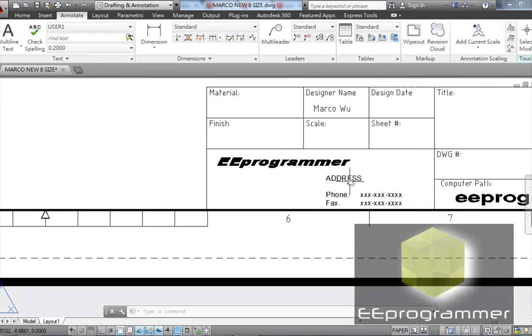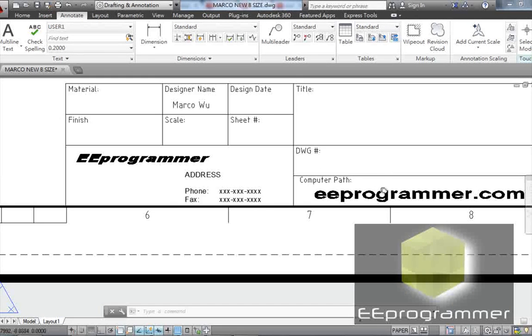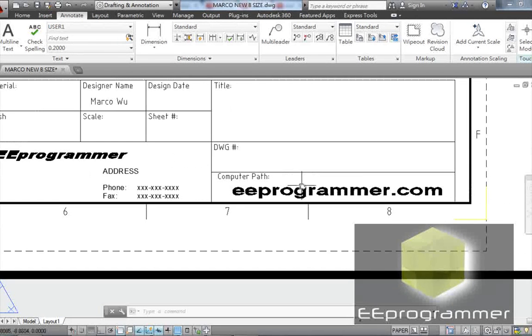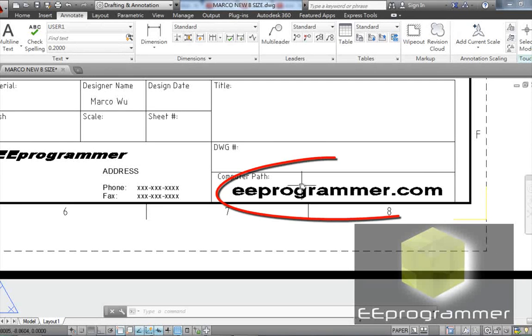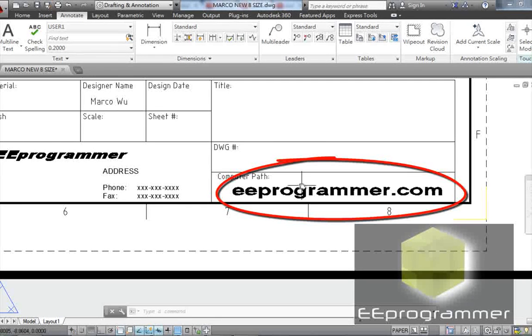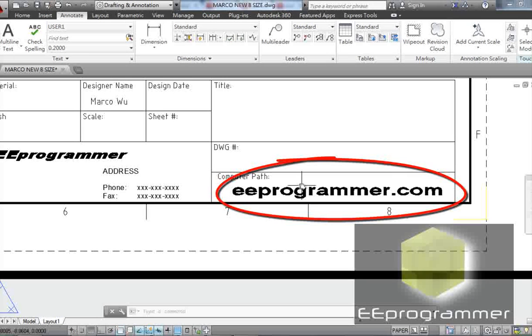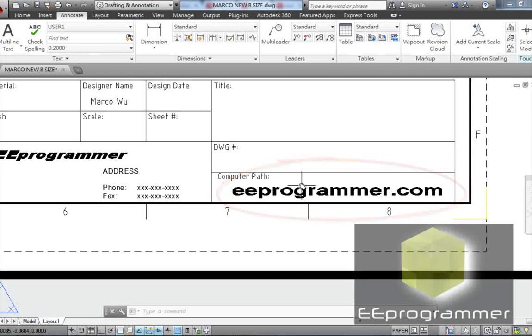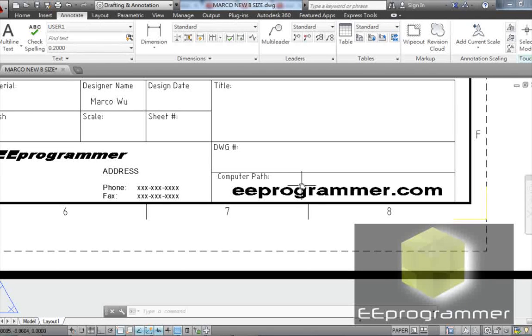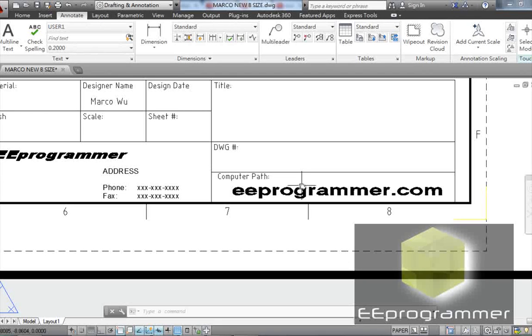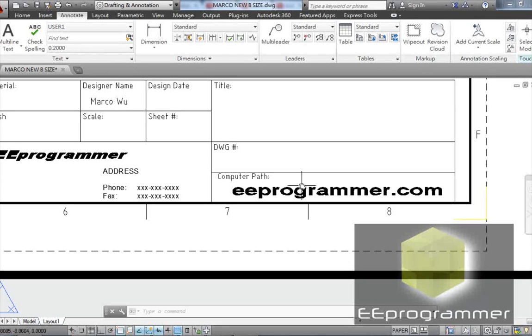Computer path. Computer path is for yourself, like for your own, for your company side. Well, if one of your other people in your company wants to find this specific part, they have this piece of drawing on paper, but they want to do a little modification. So they need to find the computer drawing. So how can they find the part?